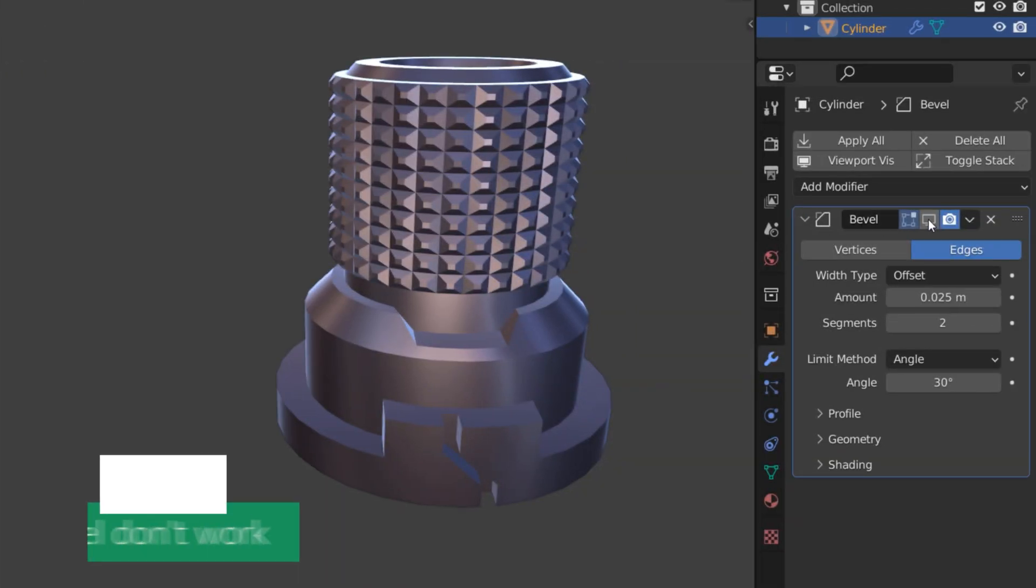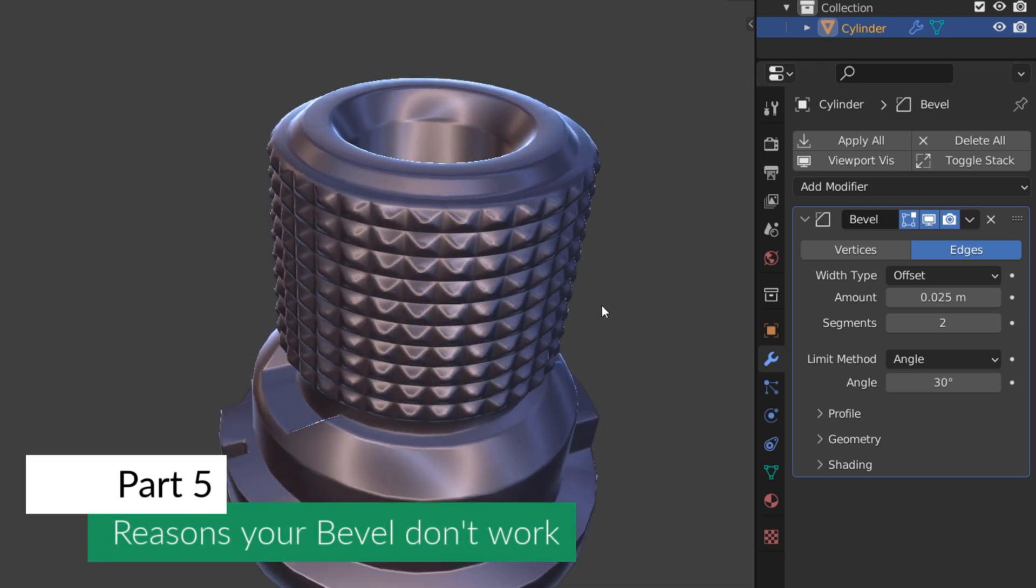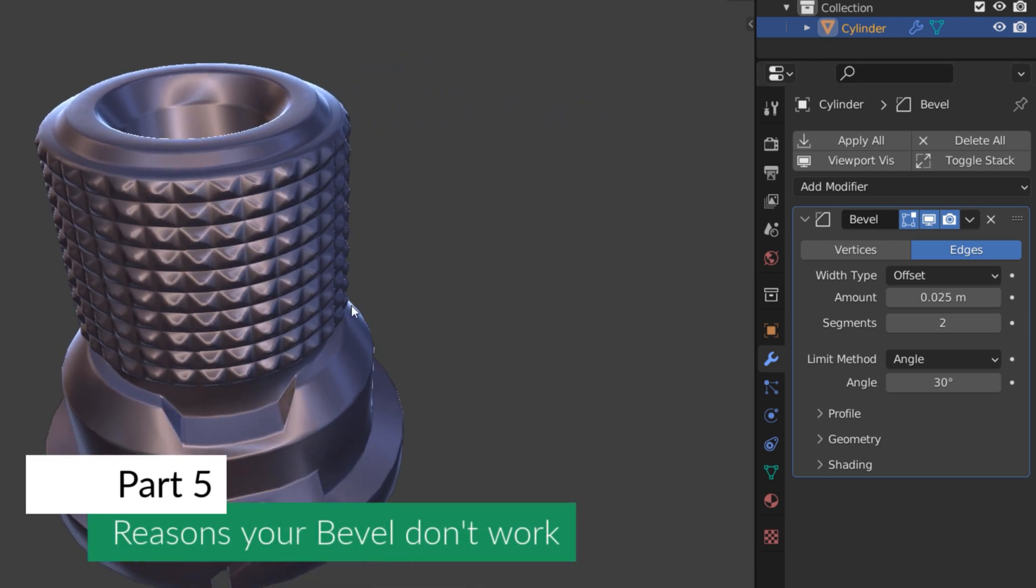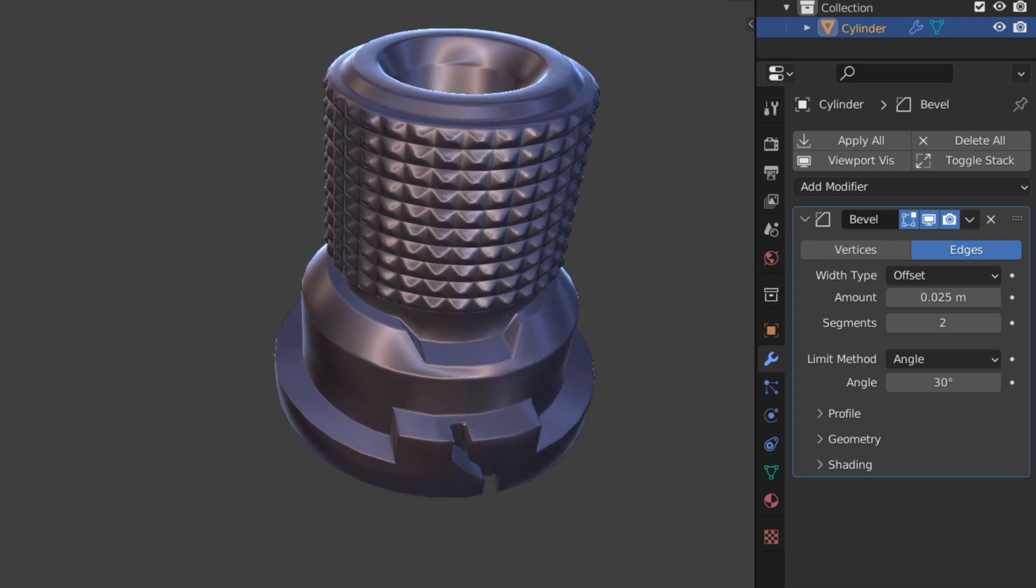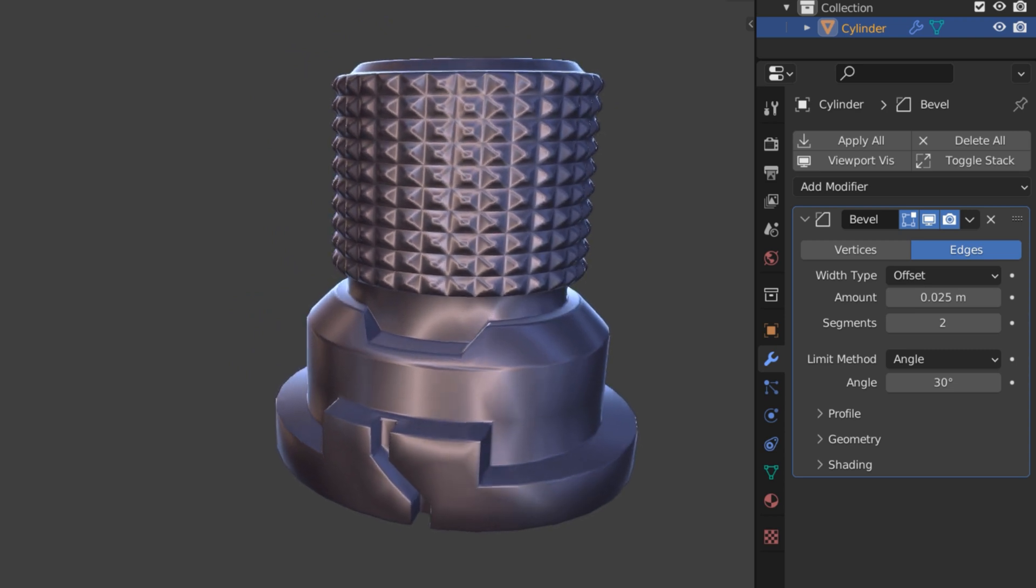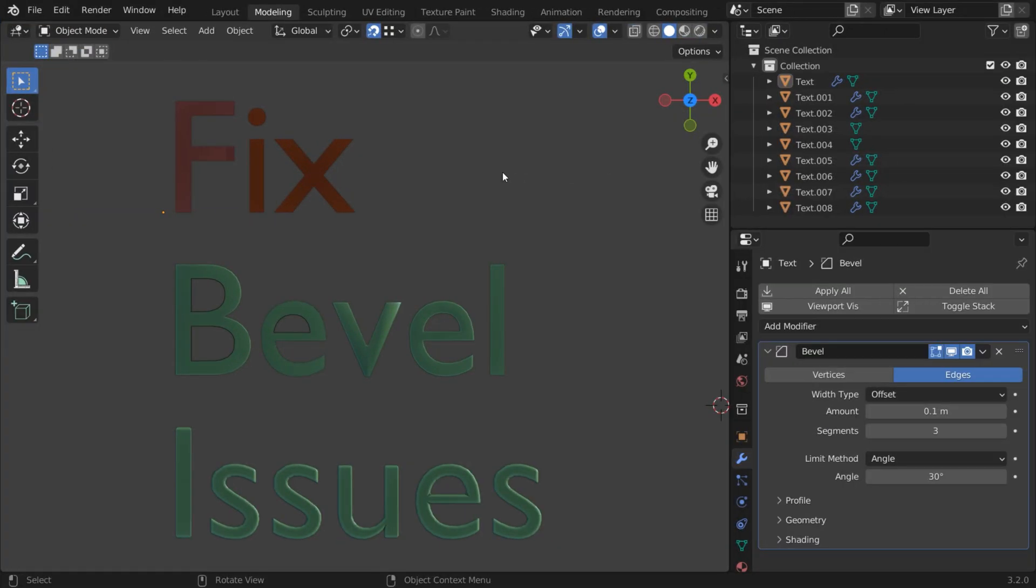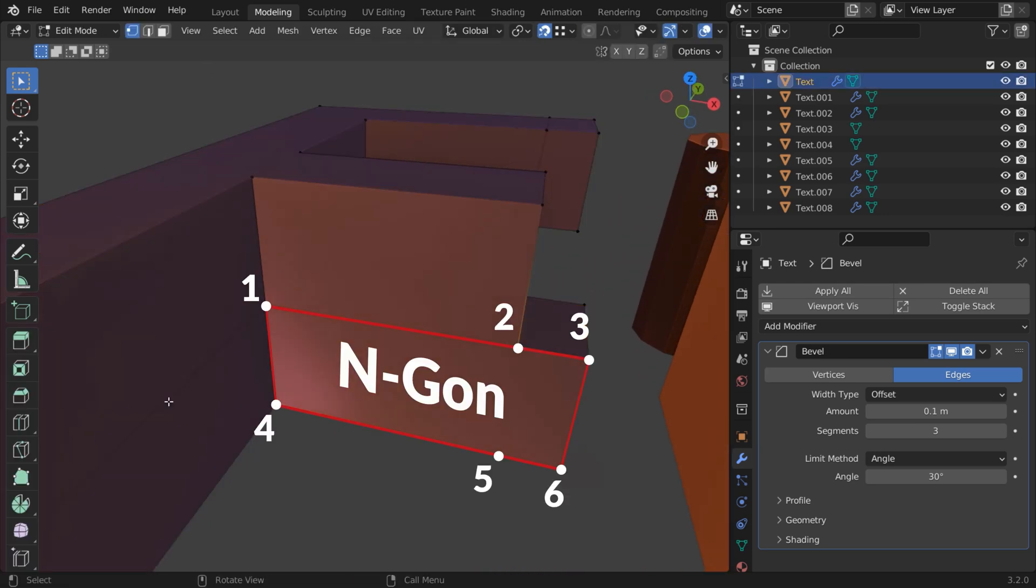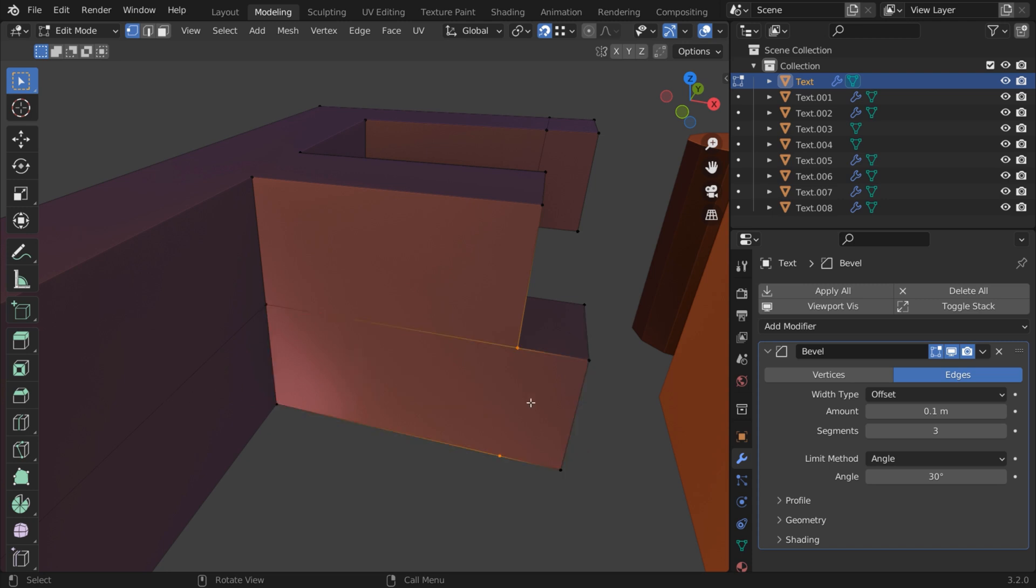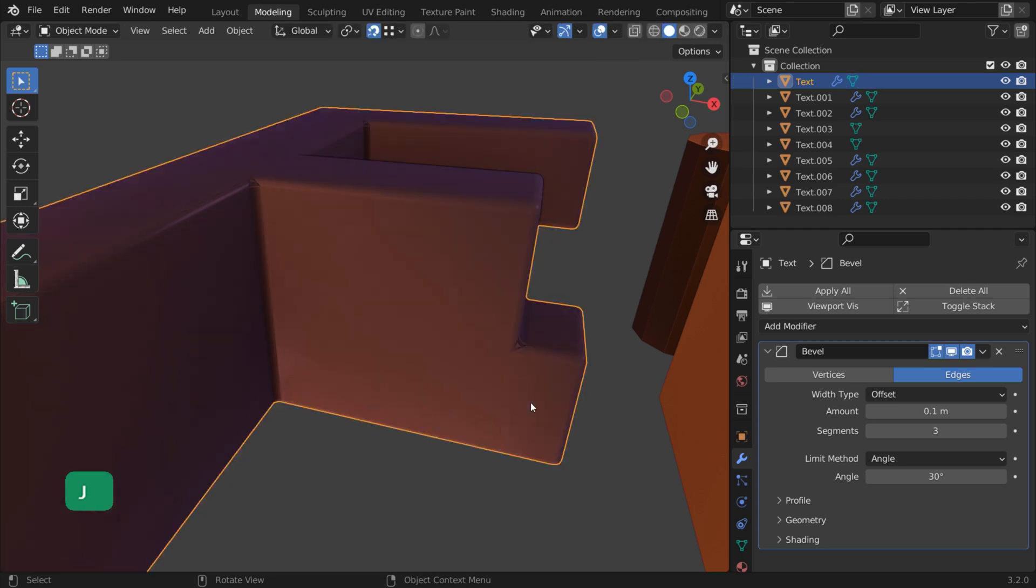Bevels are essential for making, for example, your hard surface models look more interesting and realistic. But in some cases, you may not get the desired result. Let's look at some possible solutions. N-gons or faces with more than four vertices can ruin the fun. In this case, joining these two vertices by selecting them and pressing J solves the problem.